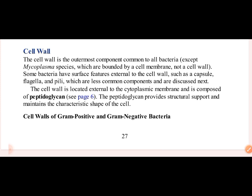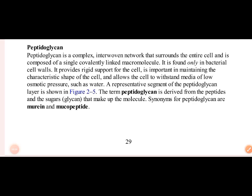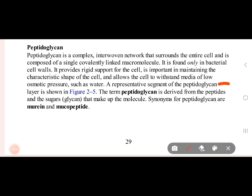Cell wall is composed of peptidoglycan. What is peptidoglycan? Peptidoglycan is a complex interwoven network made up of peptidoglycan segments — peptides and glycan sugar molecules.